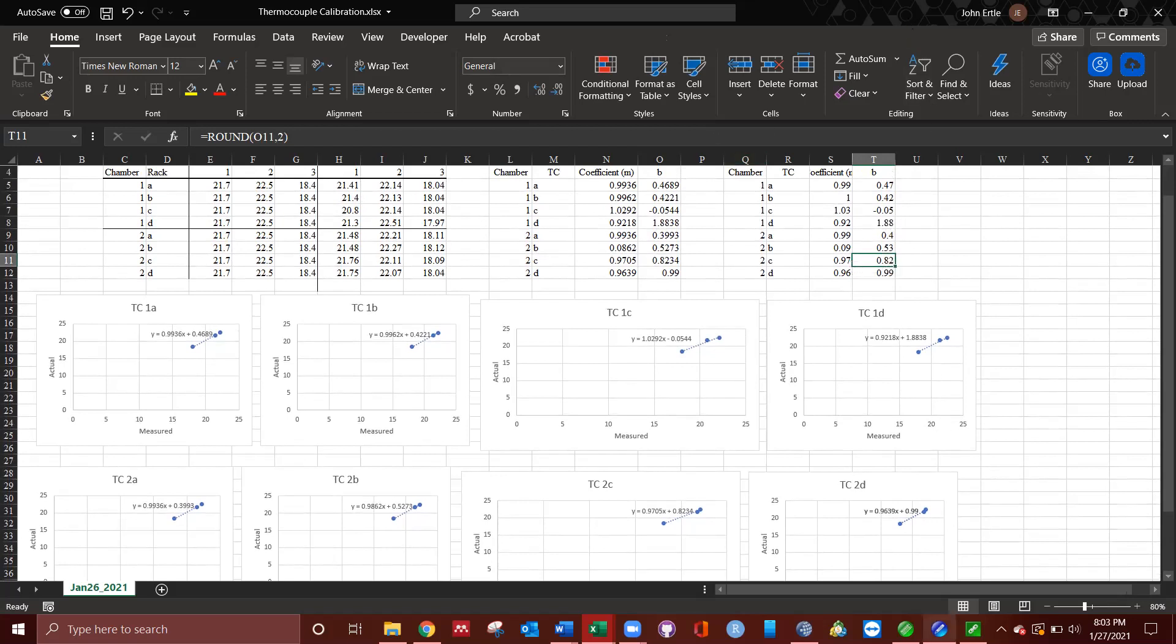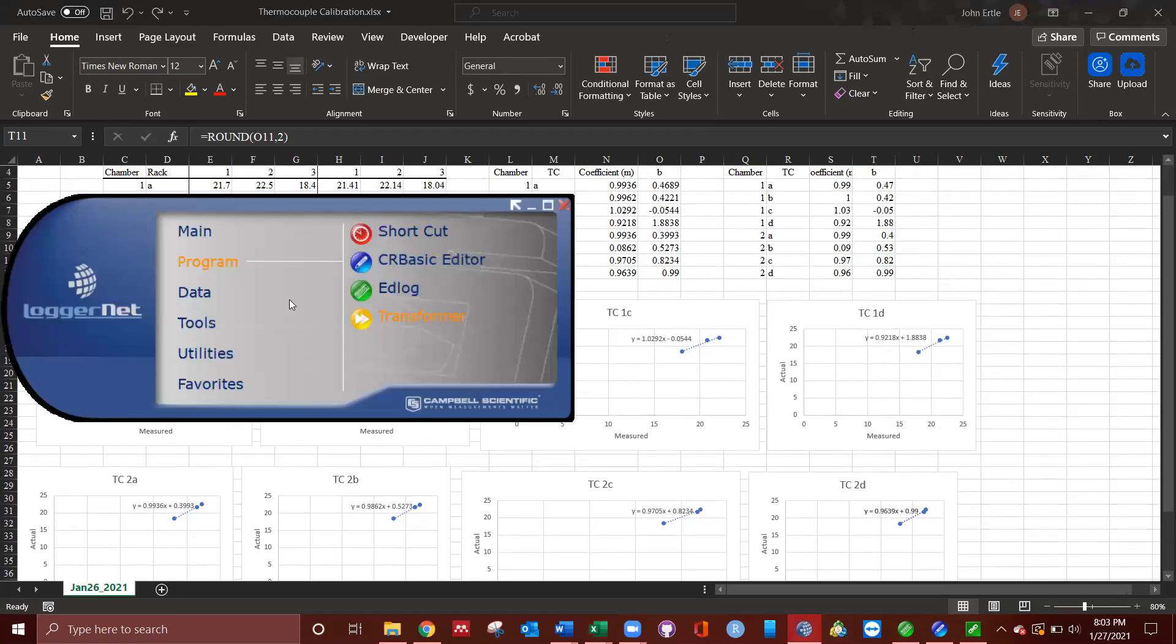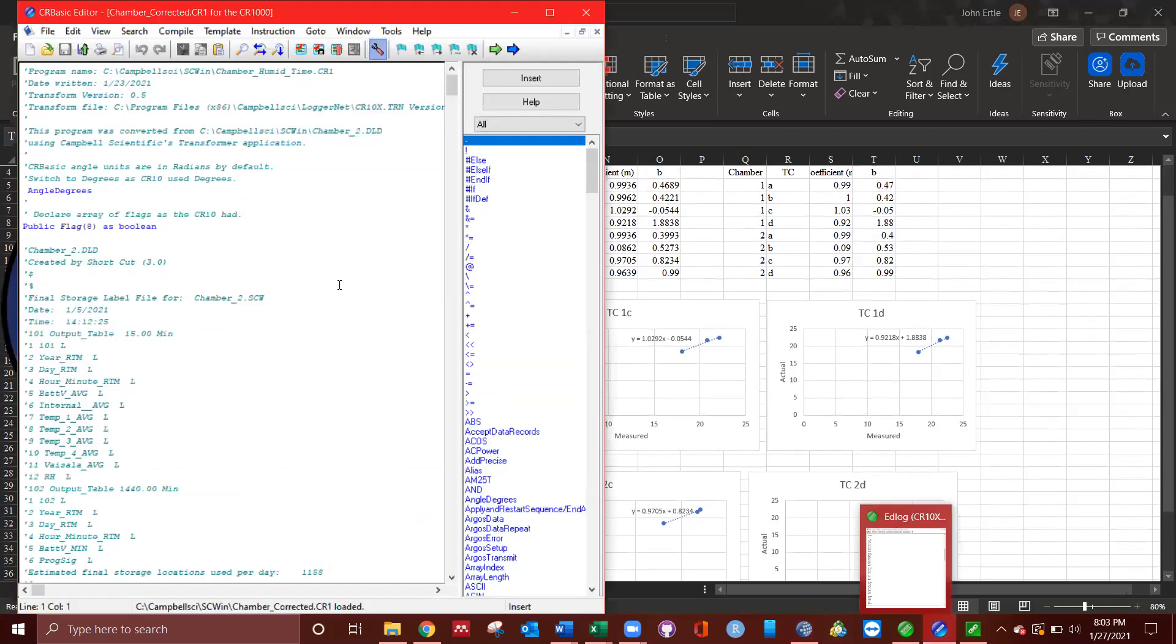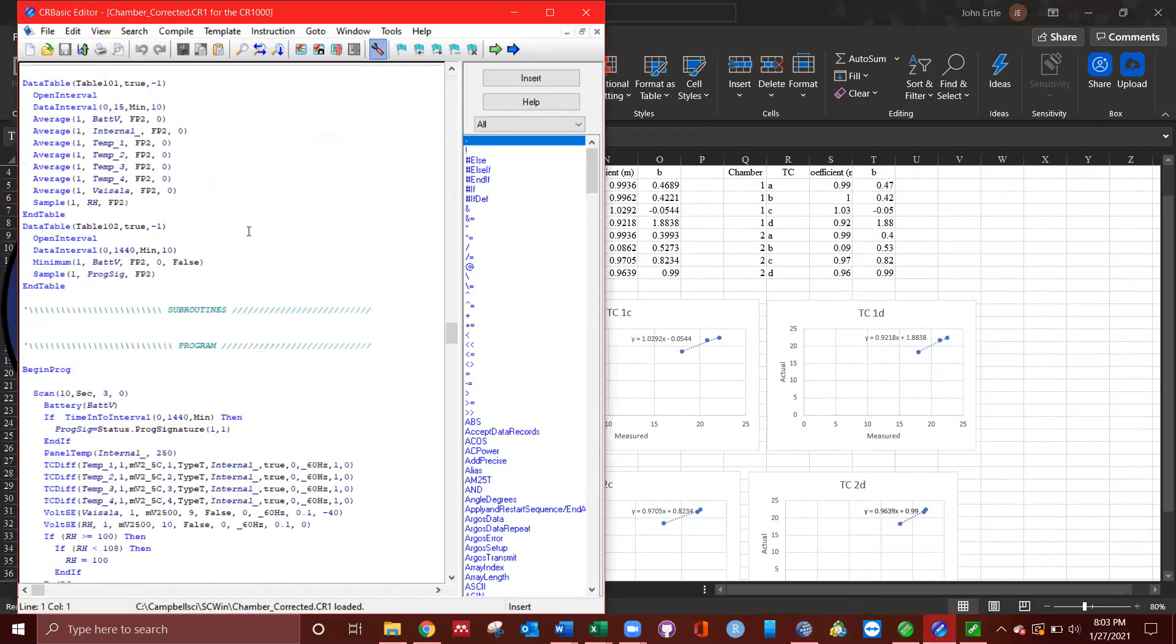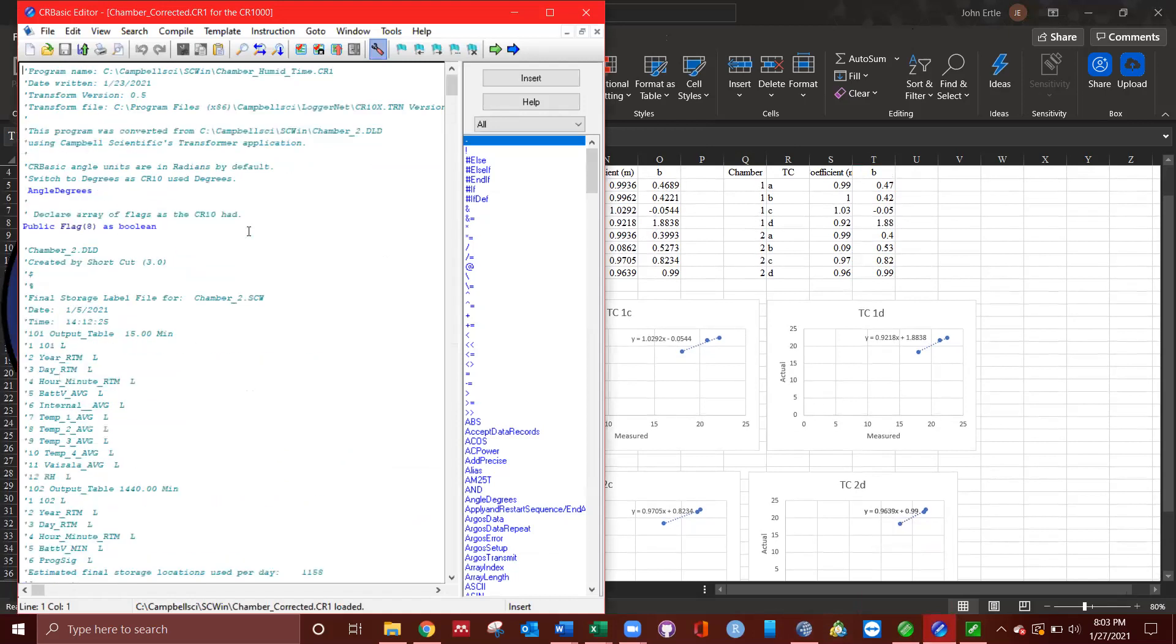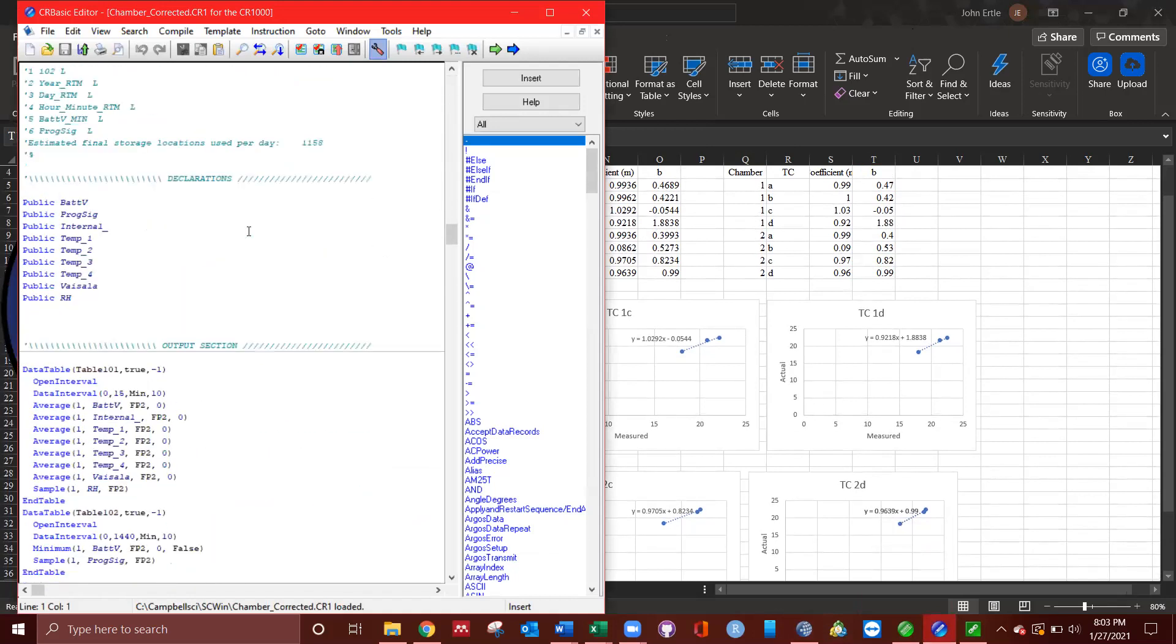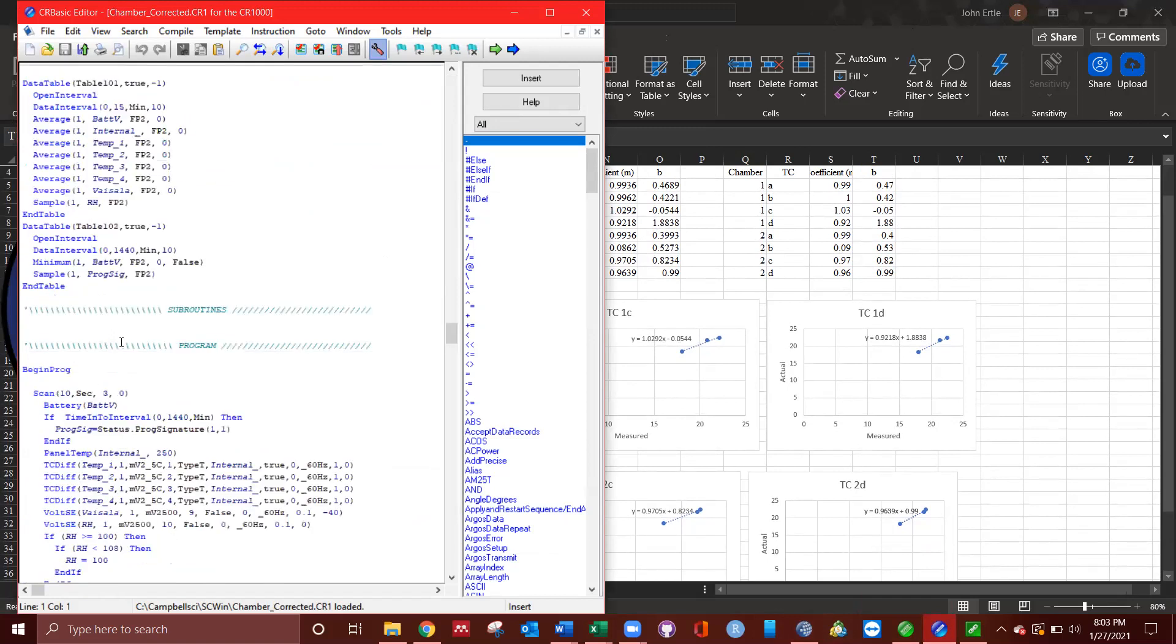Next step, when I open up LoggerNet, there's some programs. CR Basic Editor is what you want to use if you're using the CR1000s. If you're using the CR10 or CR10X, you want to use ed log. I'll show you an example of both. Here's the CR Basic. Here's my program. I have four thermocouples, temp one, two, three, four.